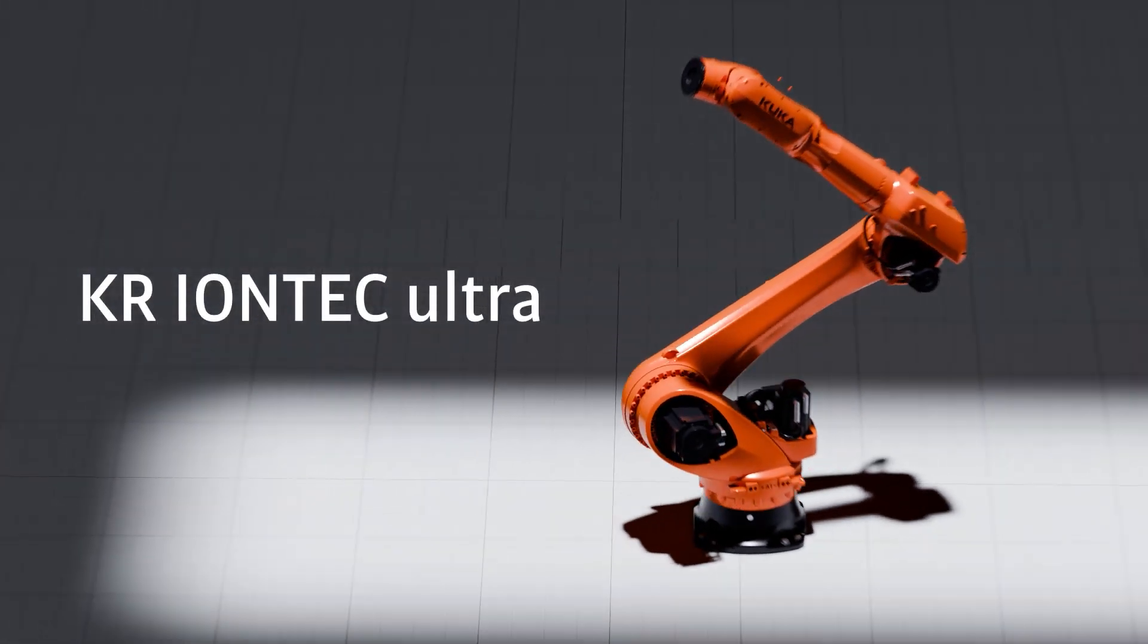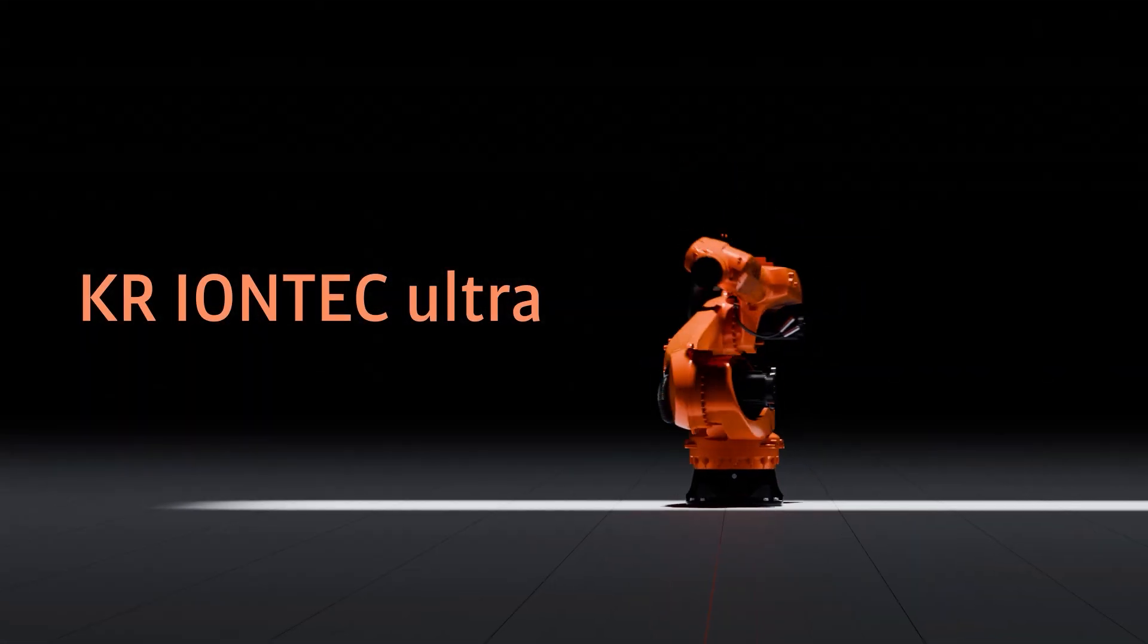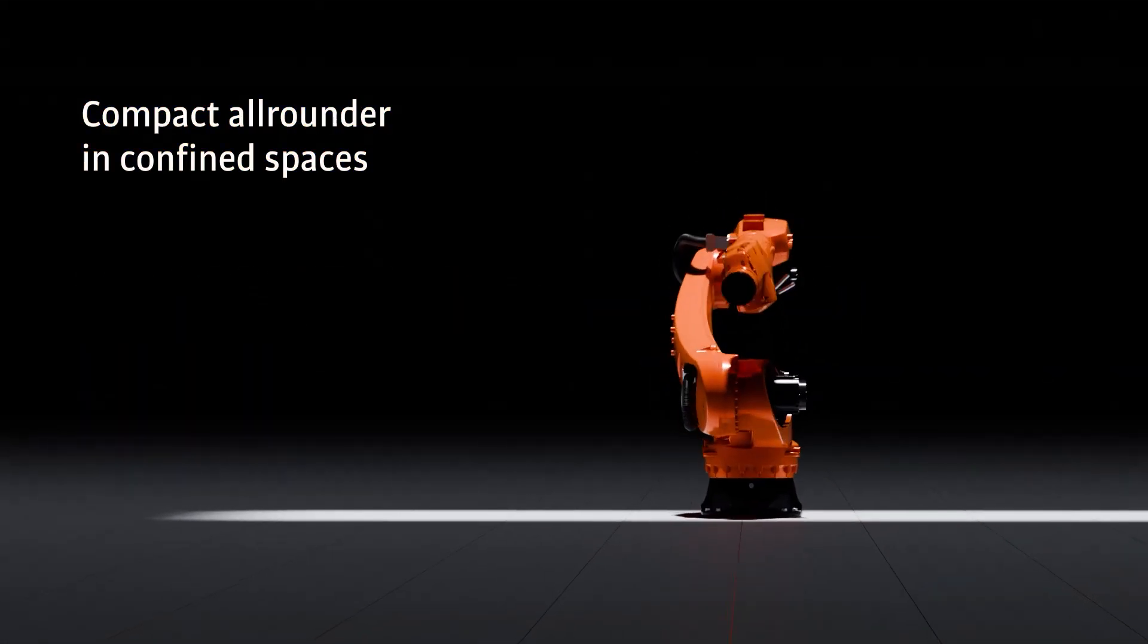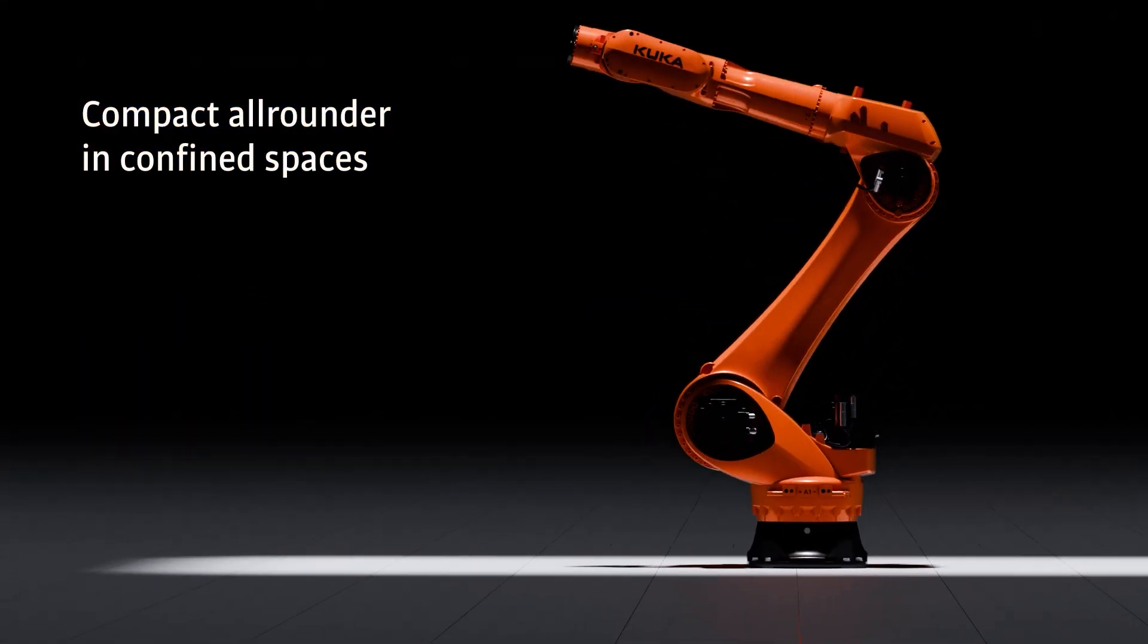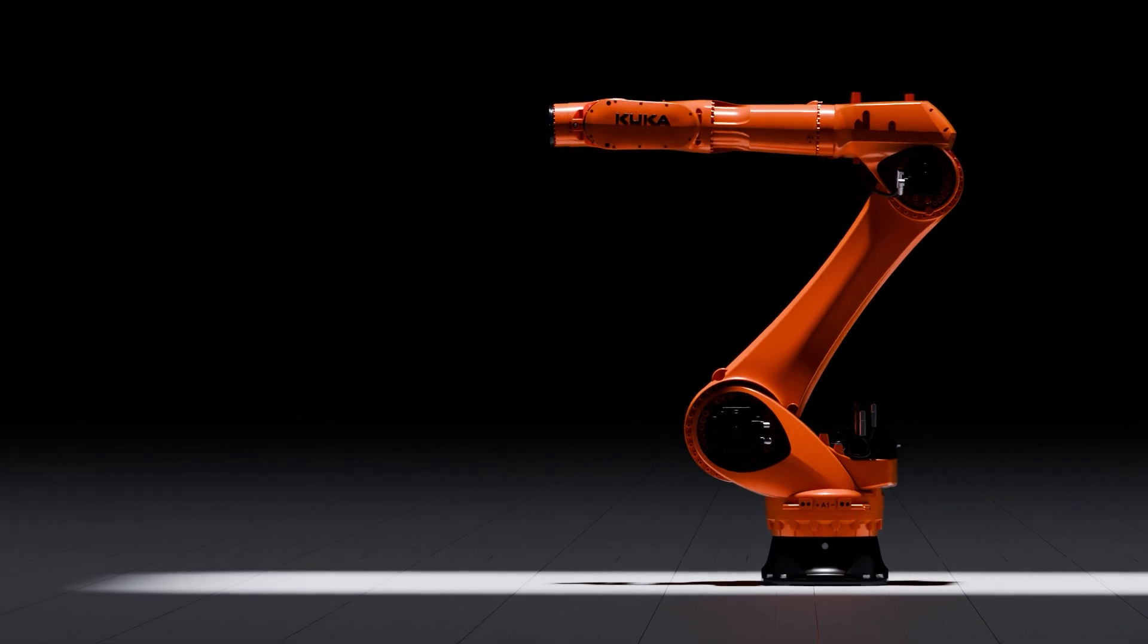Meet the KR IONTECH ULTRA, our compact all-rounder for top performance in confined spaces.